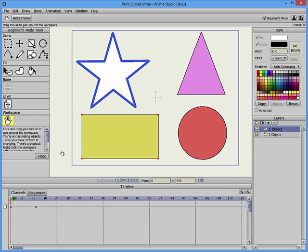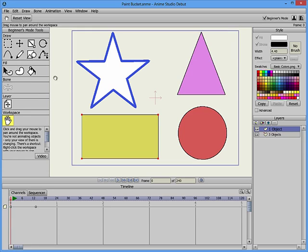A blue-gray rectangle appears around the workspace area. Anything within the rectangle appears in your final output. Objects that appear outside the rectangle will not appear in the final animation.